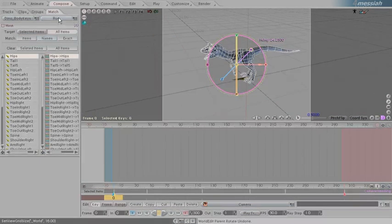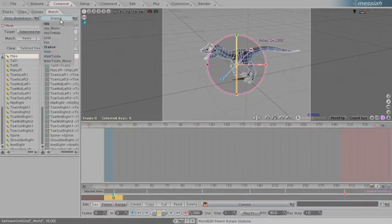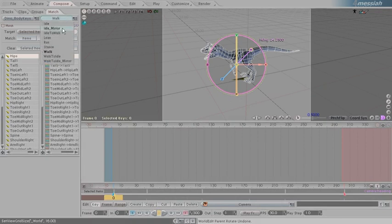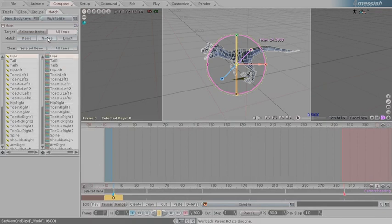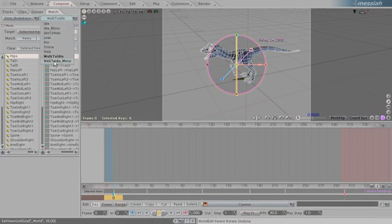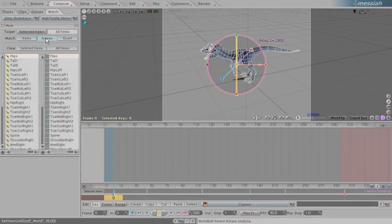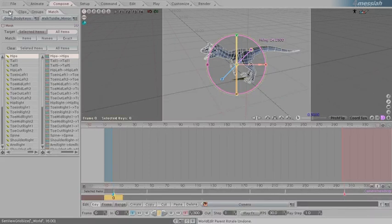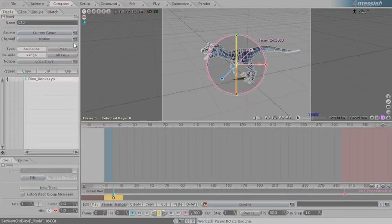Now we might not use all of these depending on how creative you can get blending the clips that you have. But we've basically created an animation library and all we have to do now is assemble them correctly in the tracks.